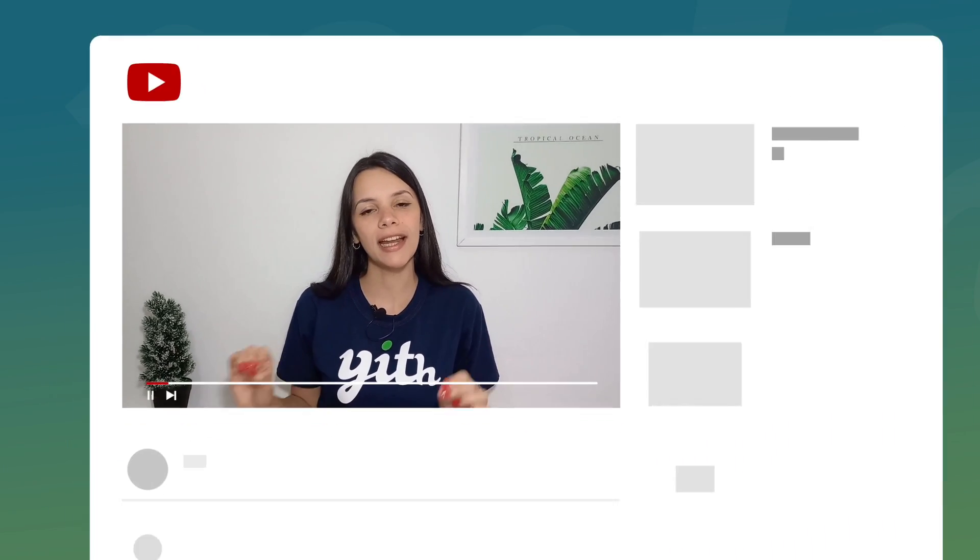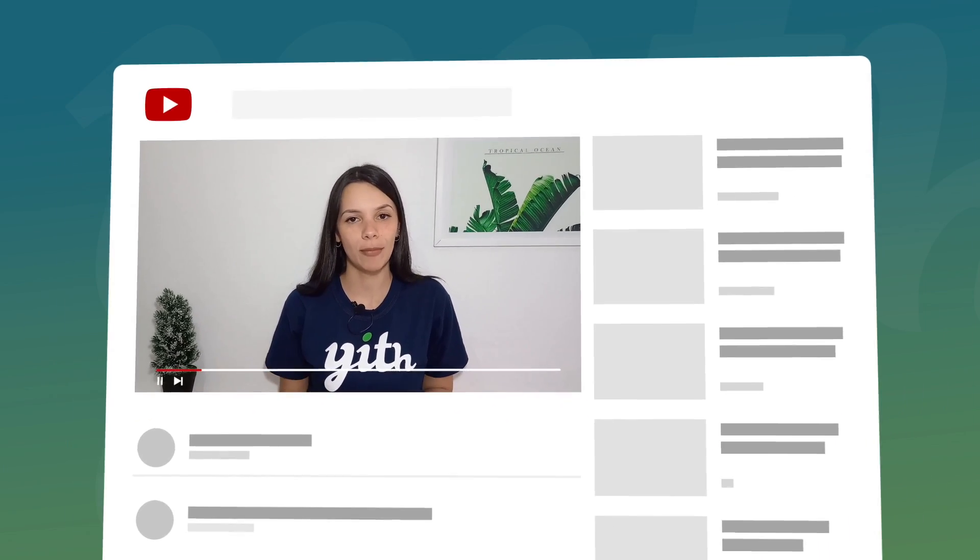Hi everyone, today we're going to show you how to insert the booking form into your product pages using the widget available in our plugin YITH Booking and Appointment for WooCommerce.